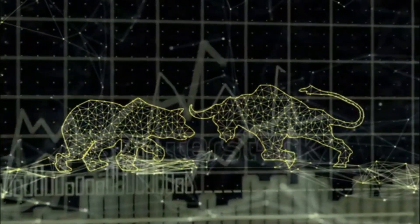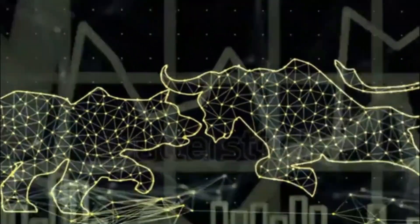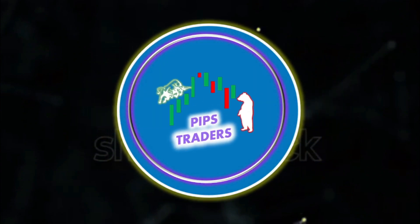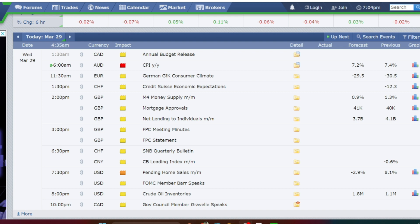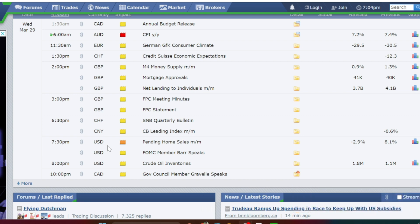Hello traders, welcome back to Pips Data YouTube channel. Thank you for your continuous support. Today in this video, let us look at the price action in gold and US dollar currency pairs from the four-hour time frame to the 15-minute time frame and mark the current rate of price action and present support and resistance levels. Today is Wednesday, March 29th. At 6 AM we have high impact news for Australian dollar currency pairs, and at 7:30 PM we have medium impact news for US dollar currency pairs.